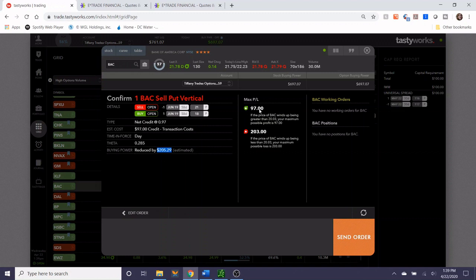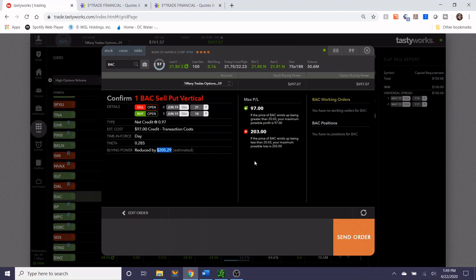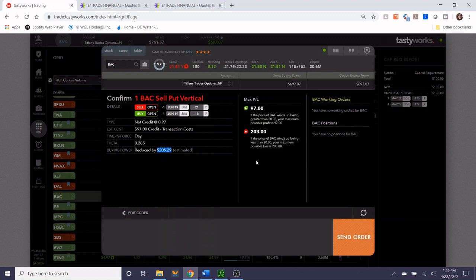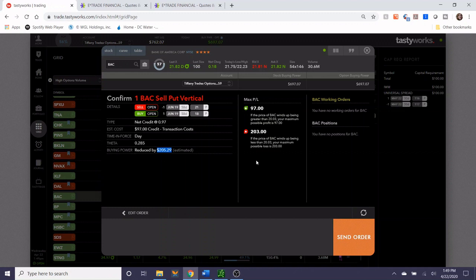The max profit on this trade would be $97. The max loss would be $203, which means it's the width of the strikes minus the credit collected, which is $203. If you're wondering why I stick mostly to put spreads, it's because I think that the market generally tends to trend upwards. We know that we've recently had the COVID pandemic financial scare and a lot of the markets sold off, but I think most often, more often than not, people are generally interested in investing and are bullish.